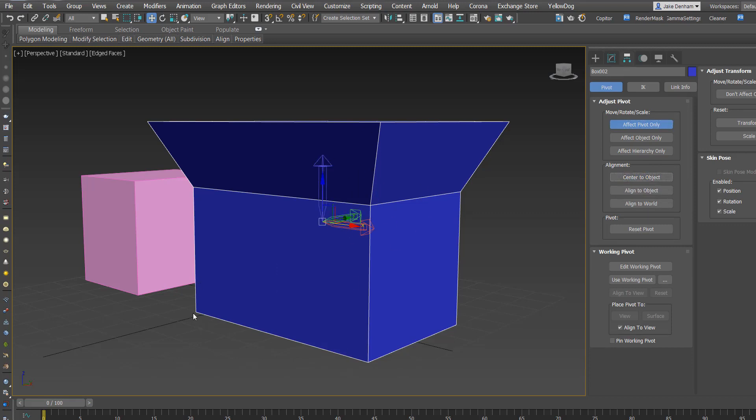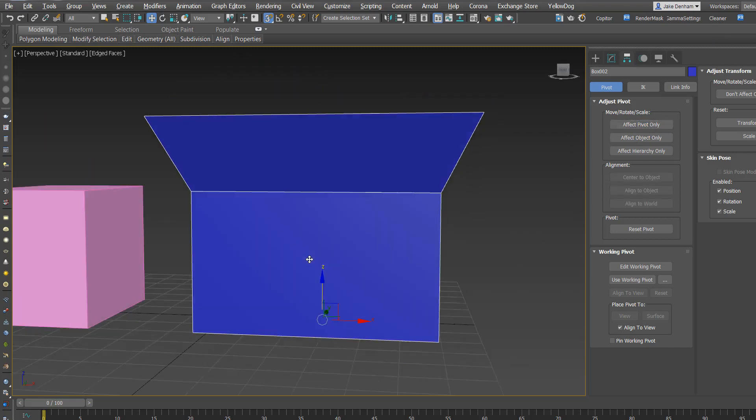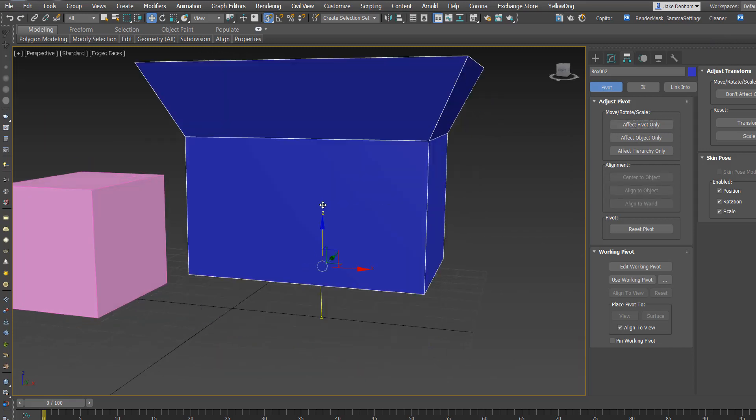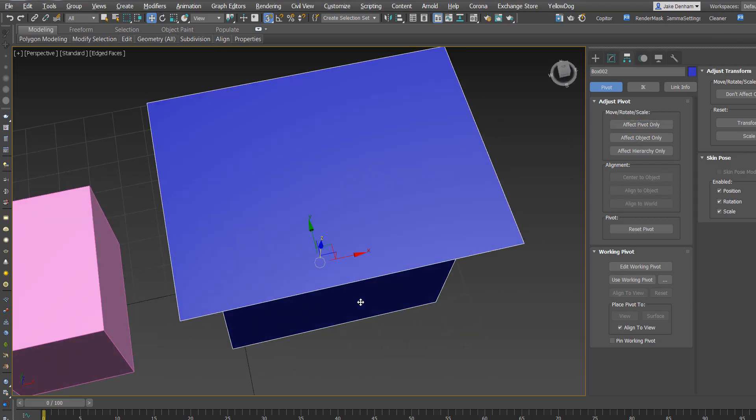If you still want it on the ground, you can turn on snaps by hitting S, and you can snap it to the bottom of the object, and just turn off Effect Pivot, and you'll see now that's centered and in the middle of our object.